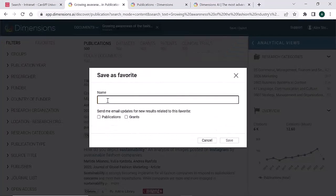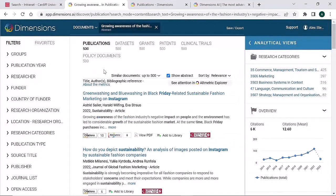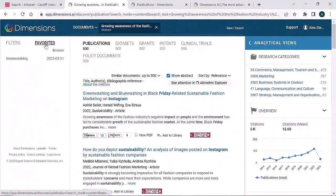Give your search a name. Check the box if you would like to receive an email when new publications or grants are added to Dimensions and Save. If you wish to delete or change the email settings on the saved search, click on Favourites and then Browse.